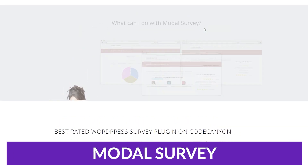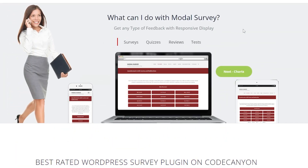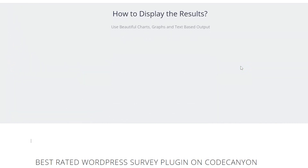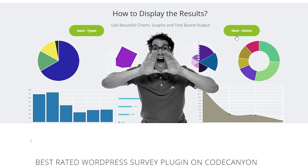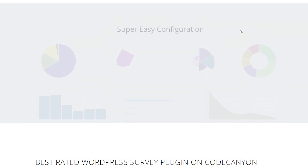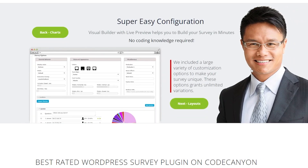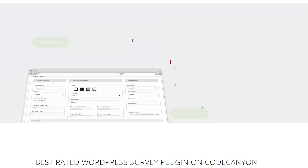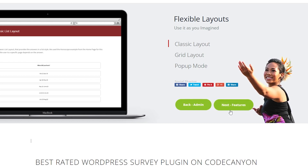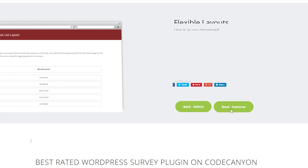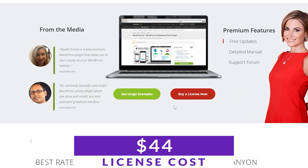Up next is Modal Survey. Modal Survey is a premium WordPress plugin focused on creating surveys, polls, and quizzes. It offers a wide range of visual elements and additional quizzes and polls, allowing for increased interaction with customers. Its builder is a bit more complicated than some other options on the list, but it gives you great customization. If you're looking for a plugin with a wide range of visual elements and a more in-depth builder, this could be the one for you. Modal Survey does not offer a free option, but the license is just $44.